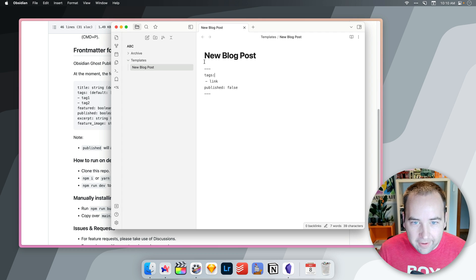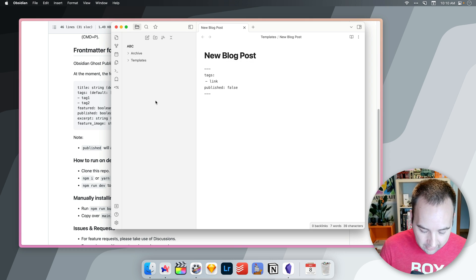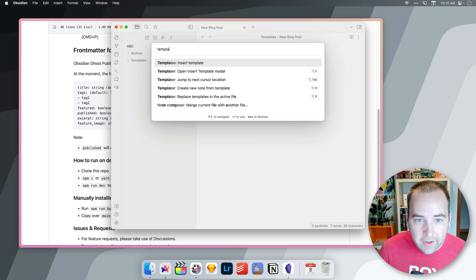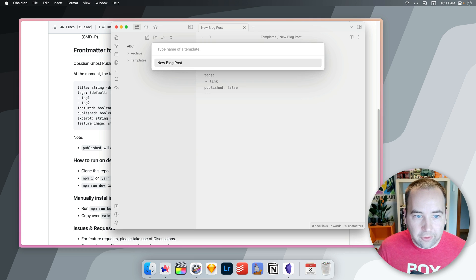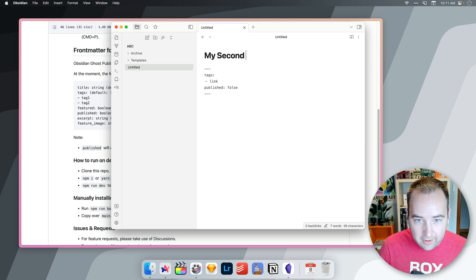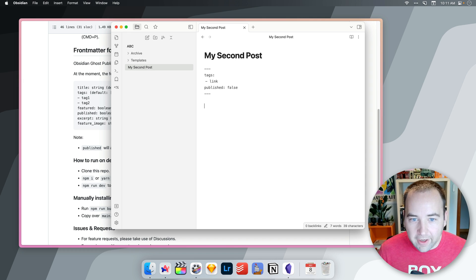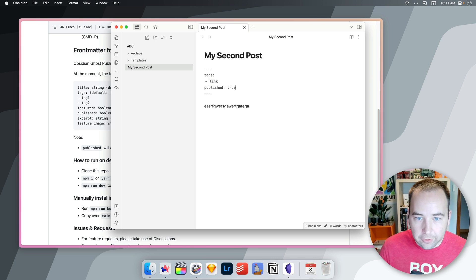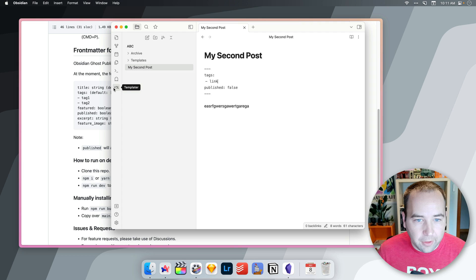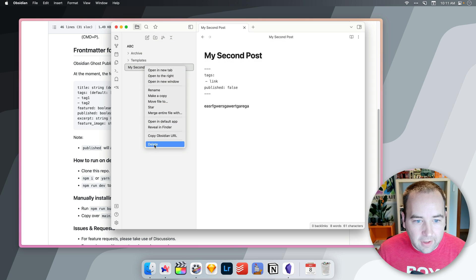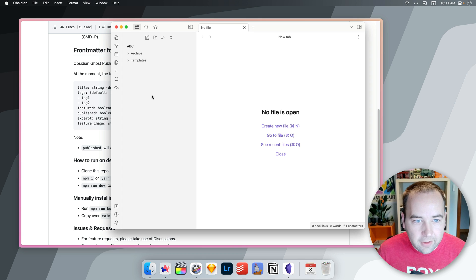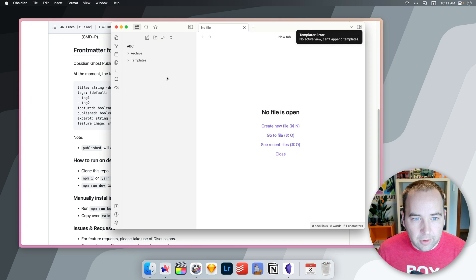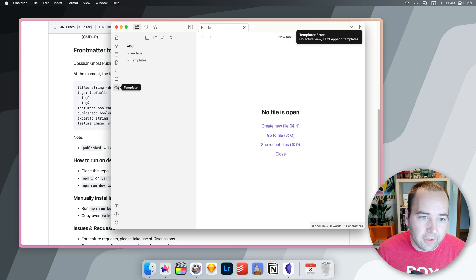So I have this file called New Blog Post in the Templates folder. And if I hit Command-P and look for Templater, I can do Create a New Note from a Template. New Blog Post shows up. And now I have my second post. And then it has these things here. And then I can just start writing my post down below. And all my stuff is here. I can add more tags. I can change this to true. I can make other changes if I'd like. But this kind of like boilerplate stuff, I can just launch with that. I think I could even do this. Yeah, so this is actually the quicker way. So let me delete this file. Don't ask again. Delete.